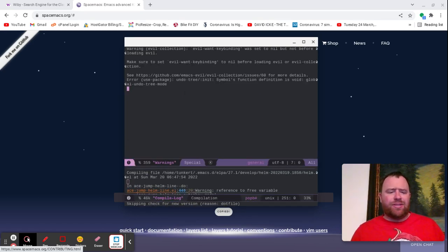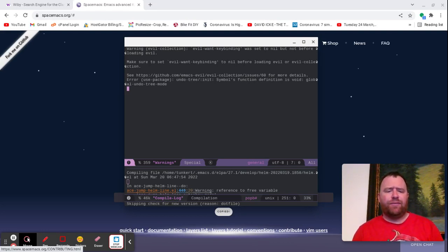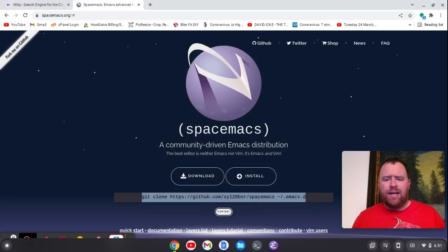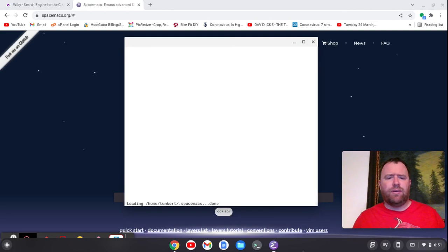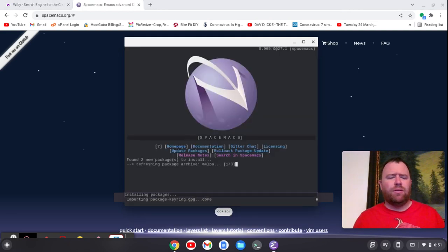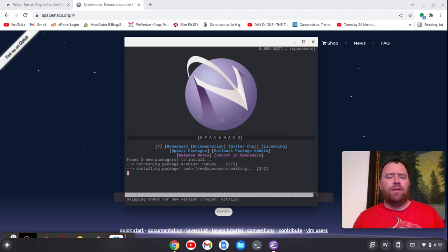It looks like it ran through and installed all the packages. I did get a few warnings here. I'm just going to close this out, then let's reopen it and see where it's going. It's still installing some packages, so this may take a moment.